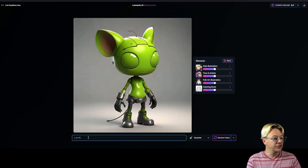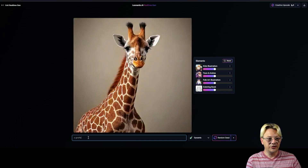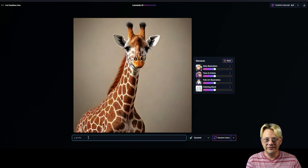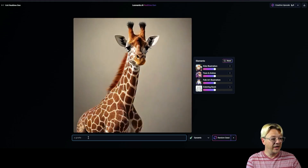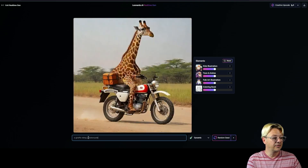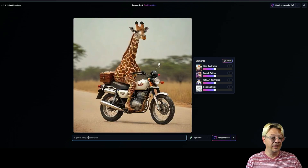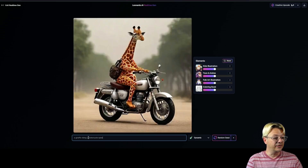So let me finish with a giraffe. And look, we got a giraffe — but that's not enough, I had a different idea in mind. I wanted my giraffe to be riding a motorcycle. Now we've got him on a motorcycle.